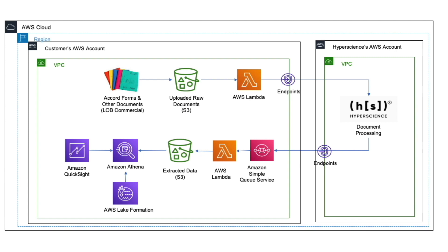This event then triggers another Lambda function to parse the extracted data and place the final output in another S3 bucket. With the extracted data in S3, Athena and QuickSight can then be leveraged to further analyze aggregated output.